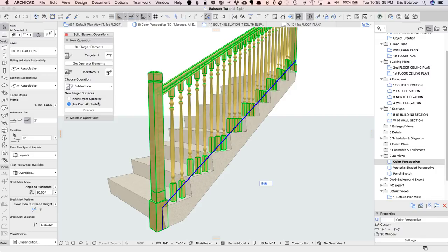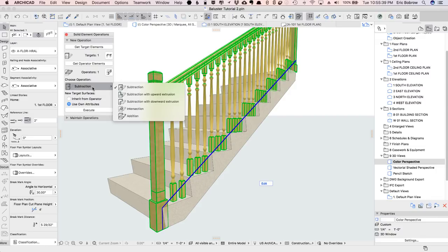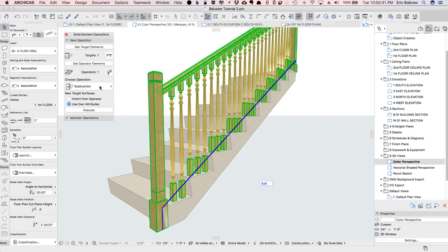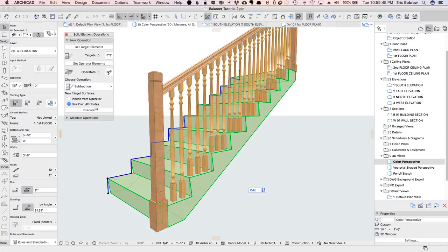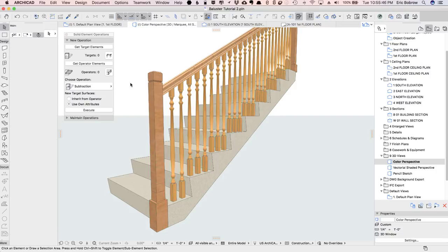I'll use the railing as the operator, so the railing's going to operate on the stair, and I'm going to use subtraction saying just take away where they overlap, and I'll execute, and there we have a nice clean result.